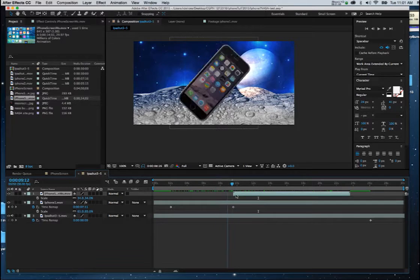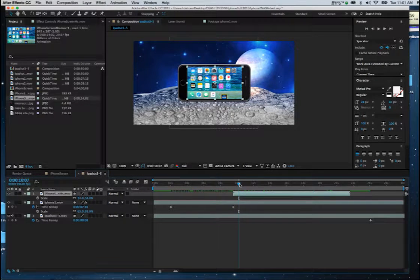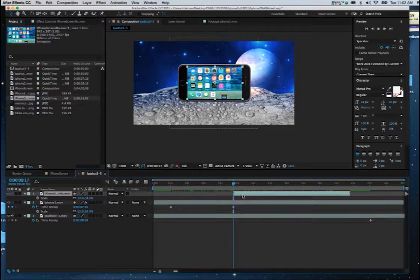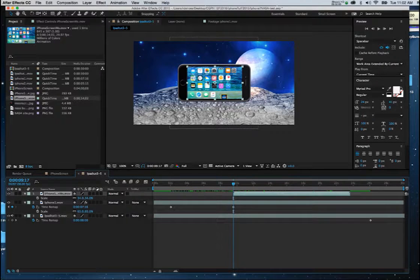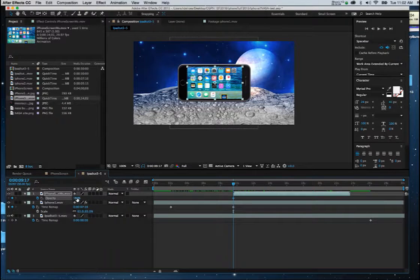Now we did one other thing. We kind of went in and we kind of had this fade in. So I'll go to the beginning of the iPhone screen movie. I'll hit T for transparency. Drop the first keyframe.